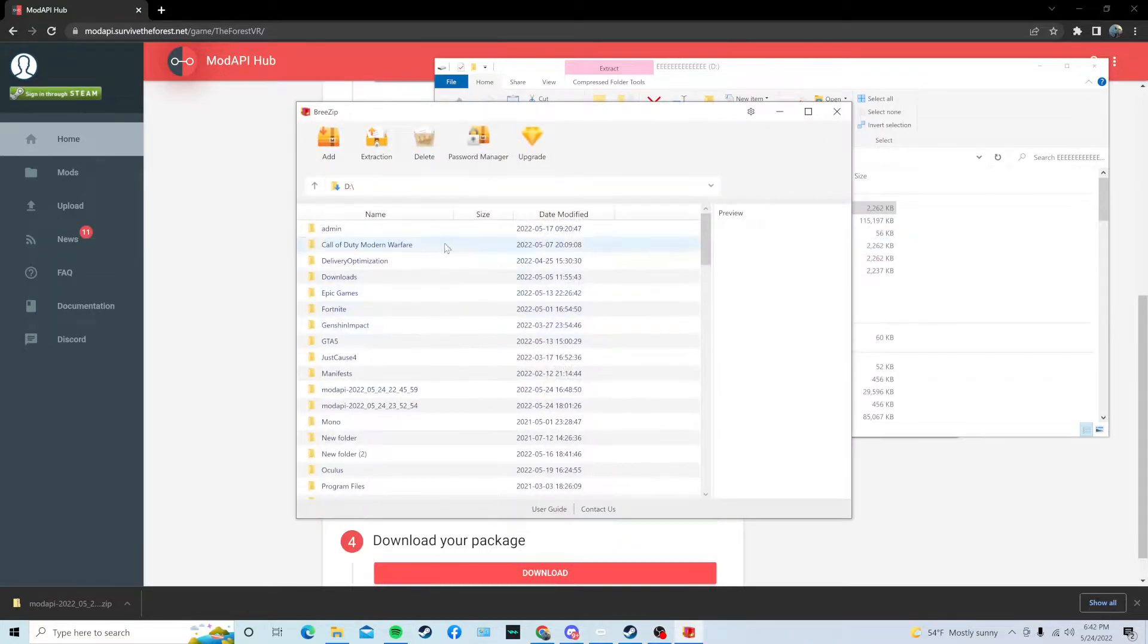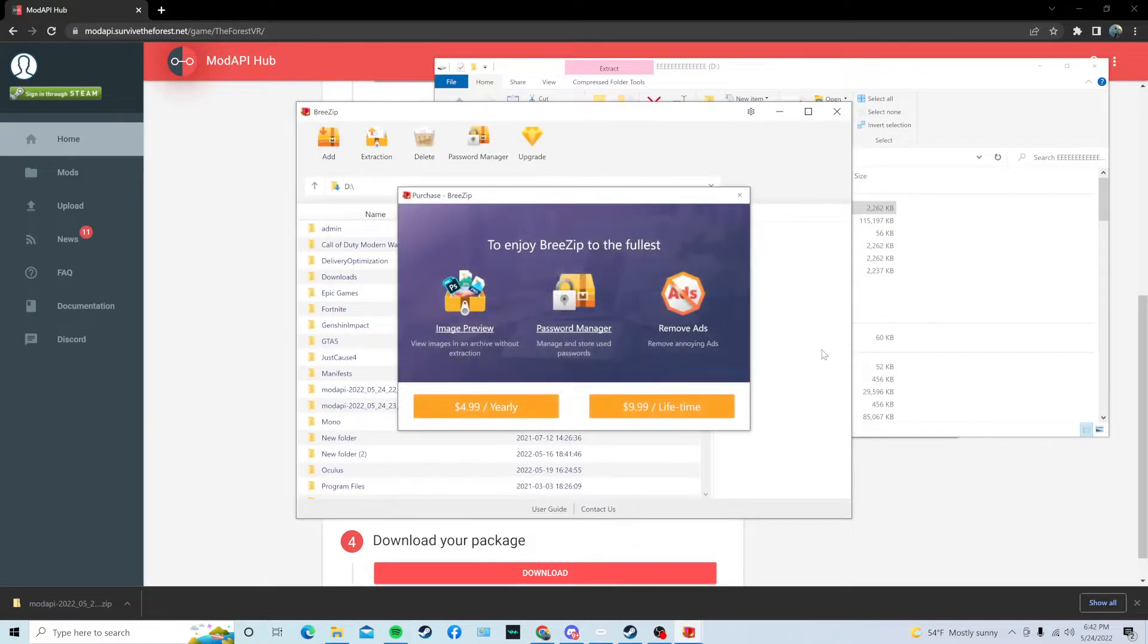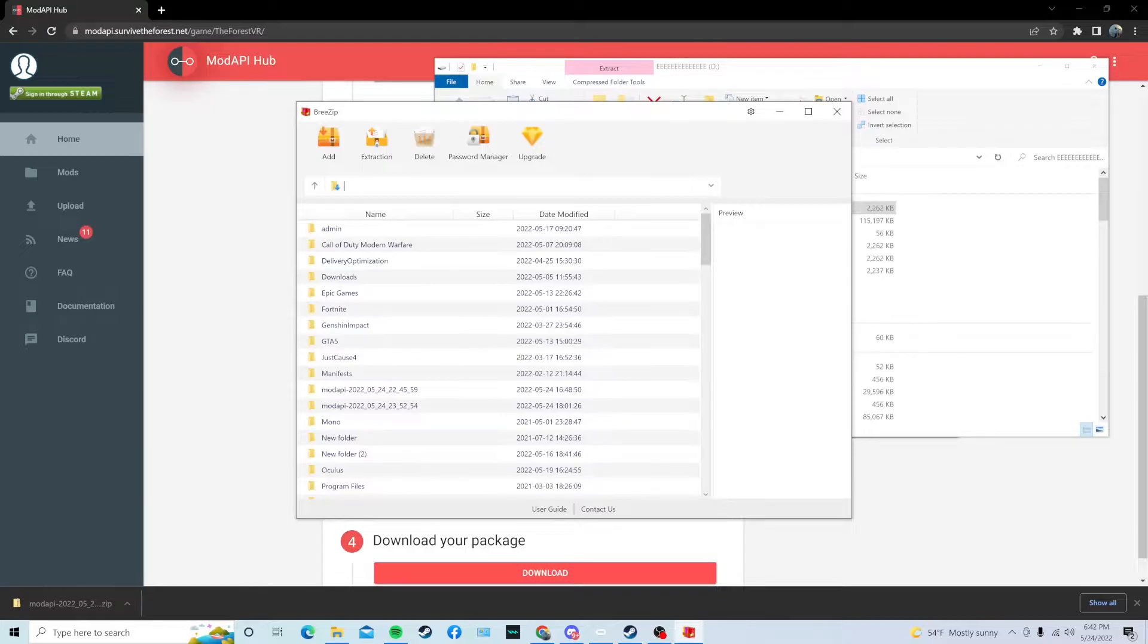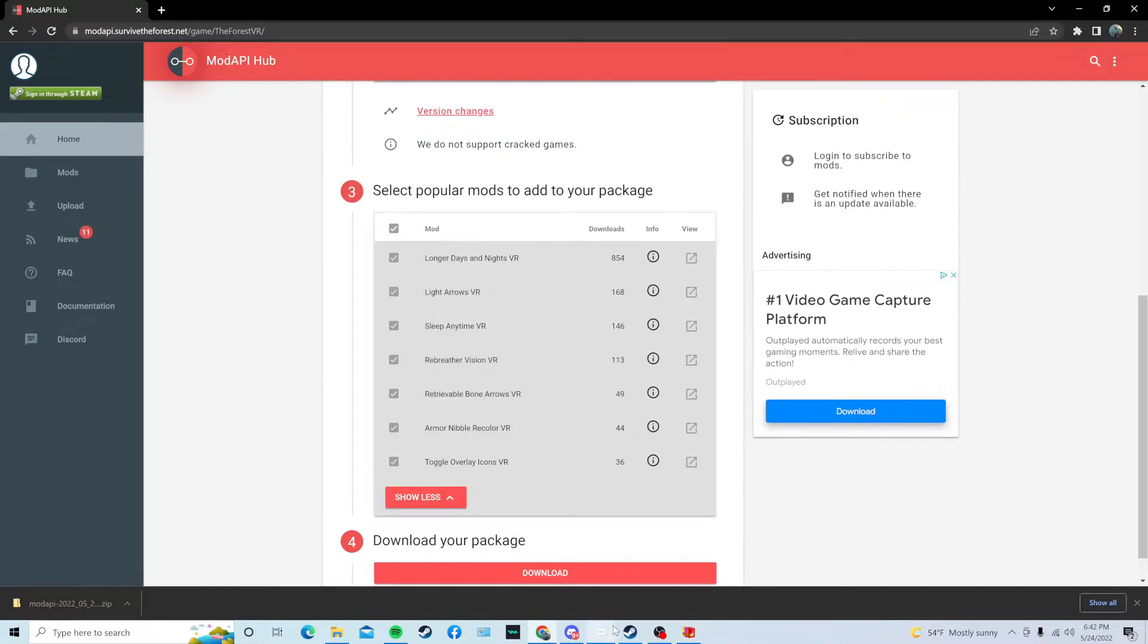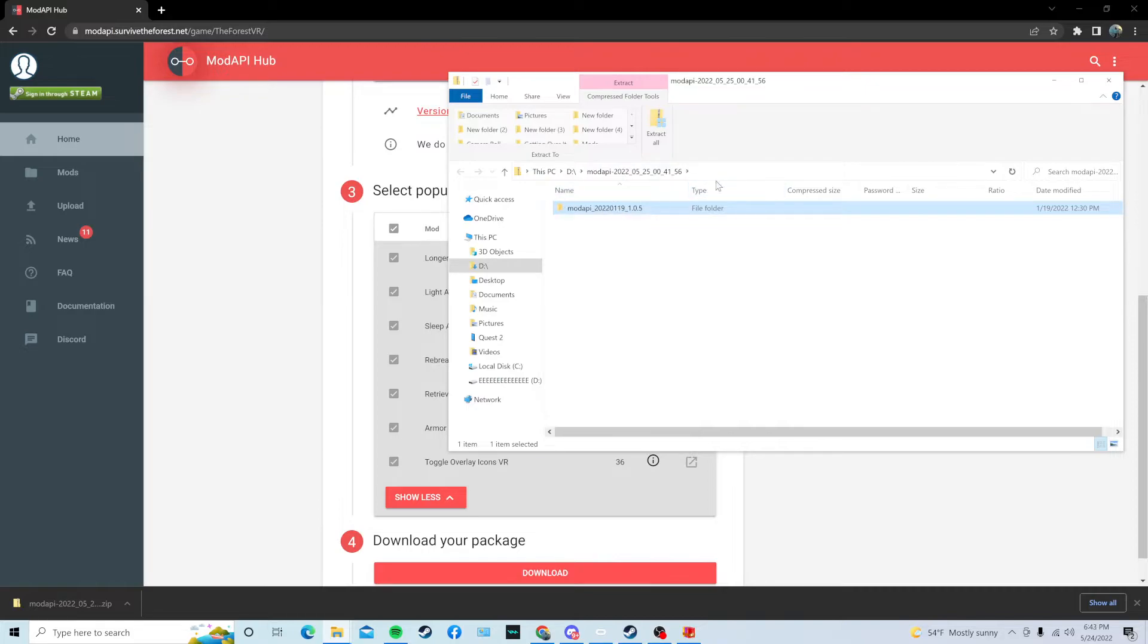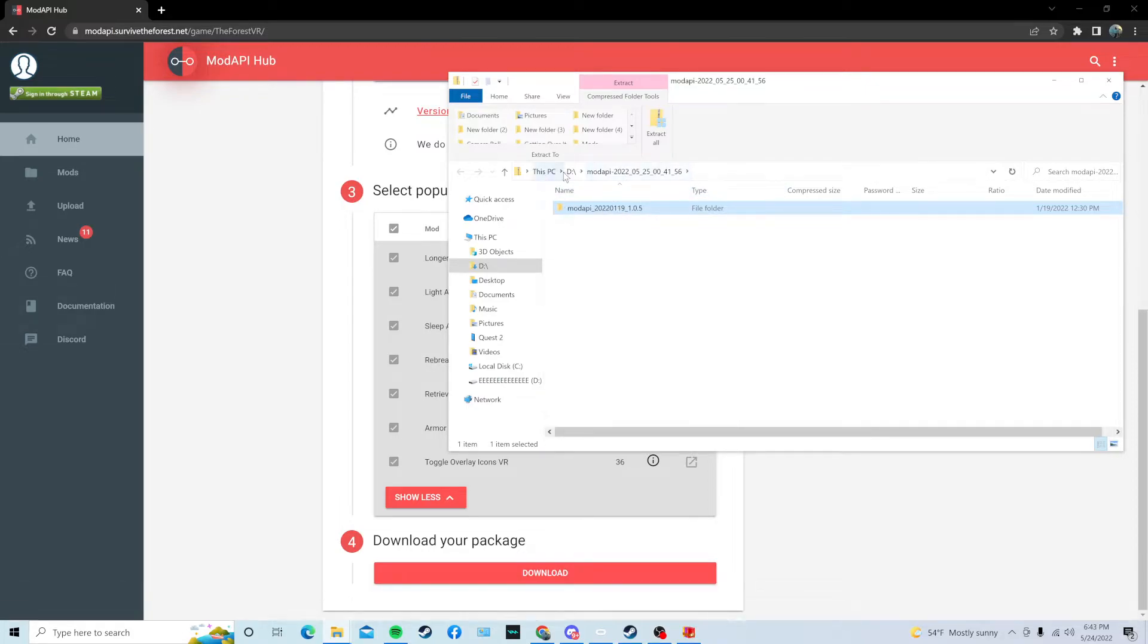So, you're going to open your file, and then right here, where it shows the file path, delete everything. Then, you're going to press on the ModAPI folder that you have, and you're just going to highlight it, and then right here at the top, where it shows the path, just copy that.